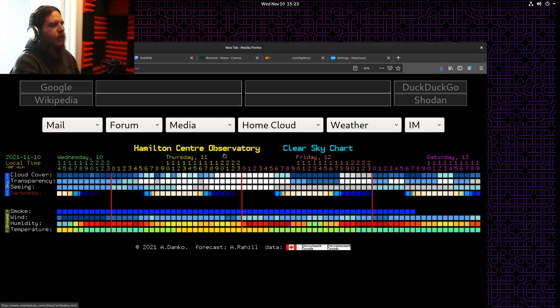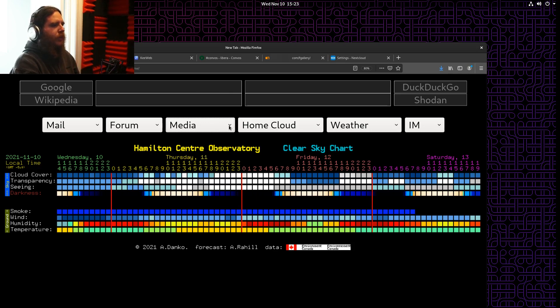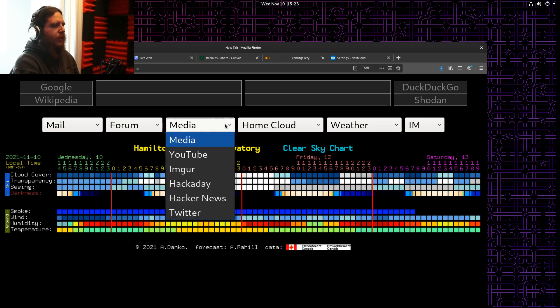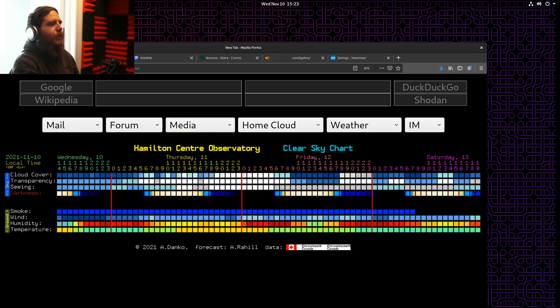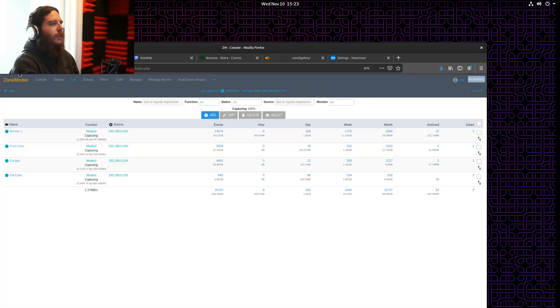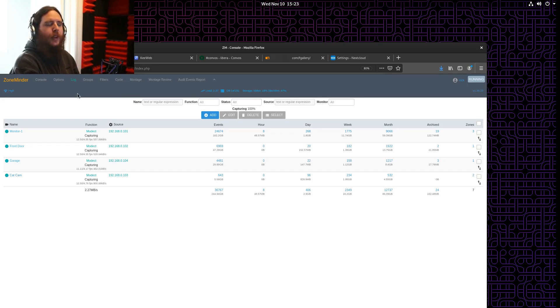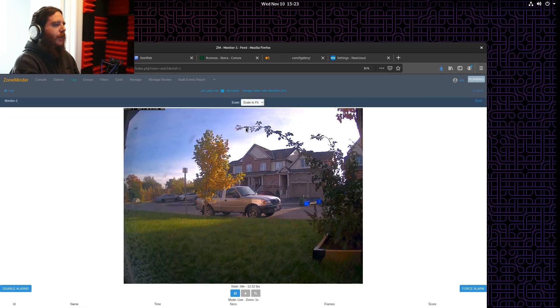So I host a kind of a landing page with my frequently used sites and services. I'm hosting ZoneMinder, which is a camera system, just to keep an eye on the house.